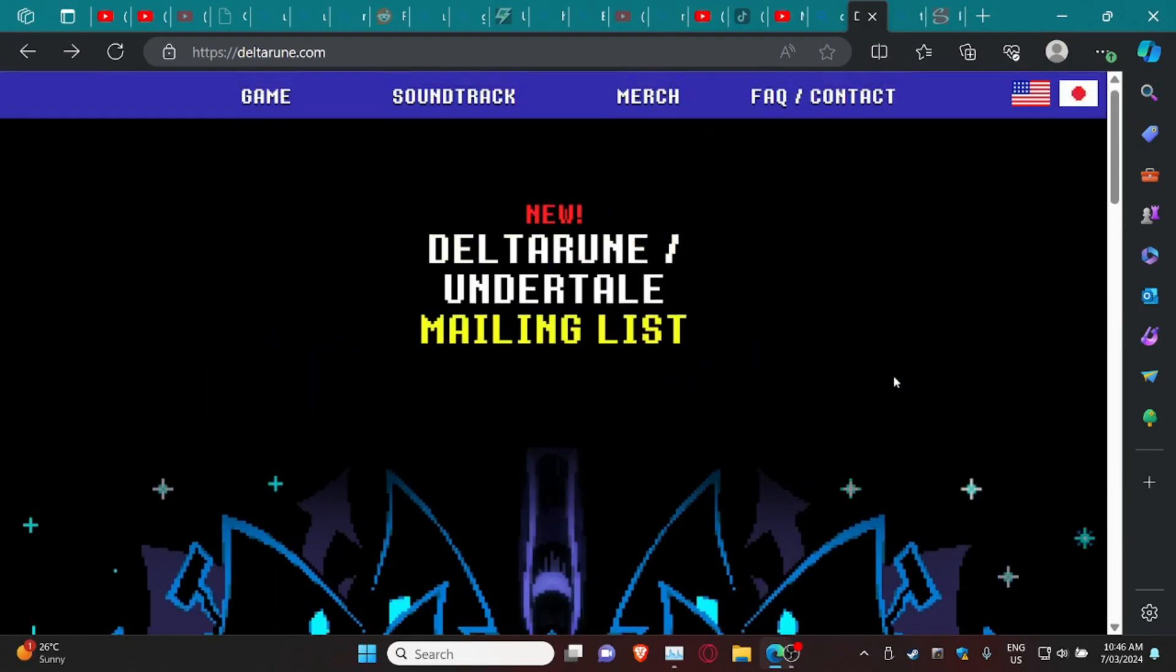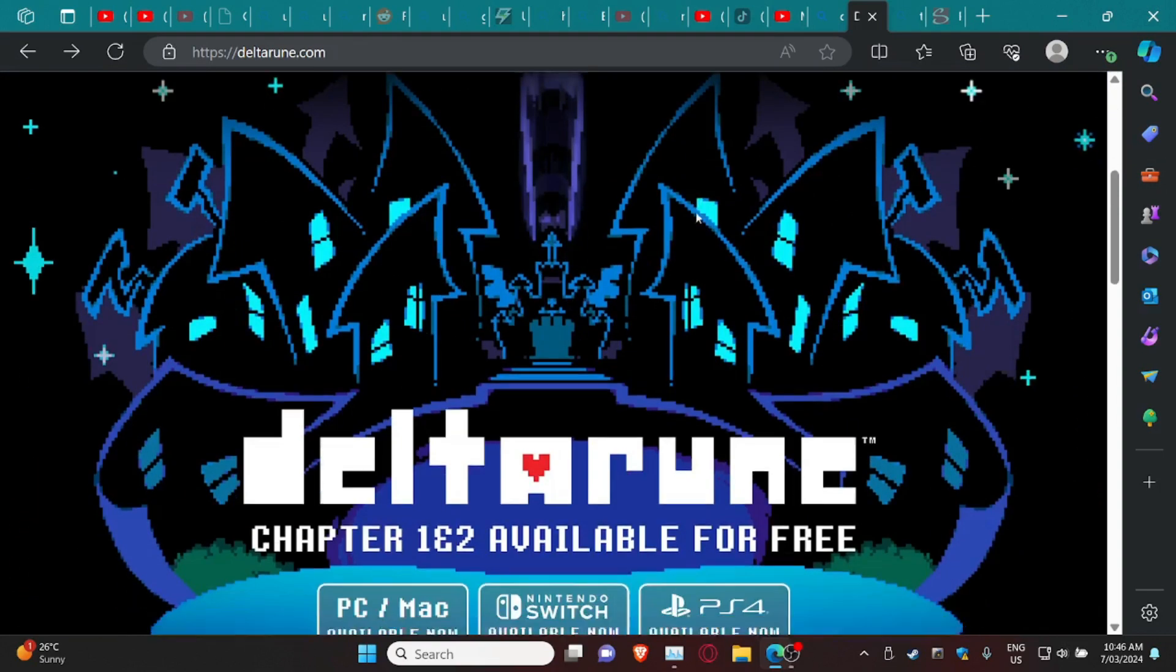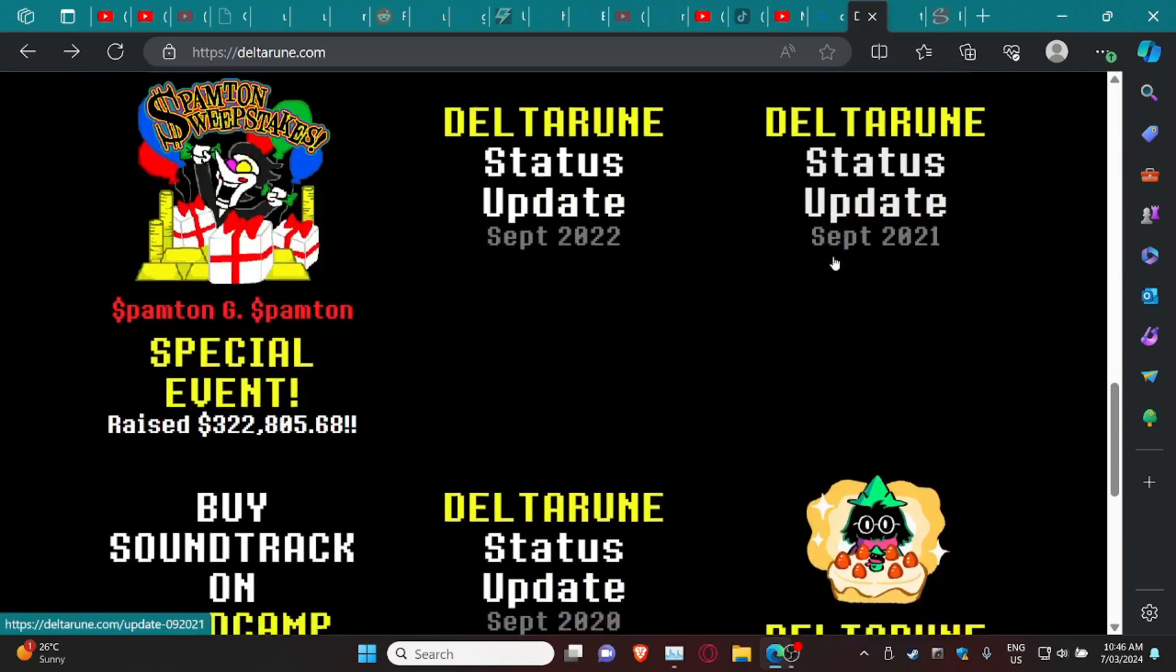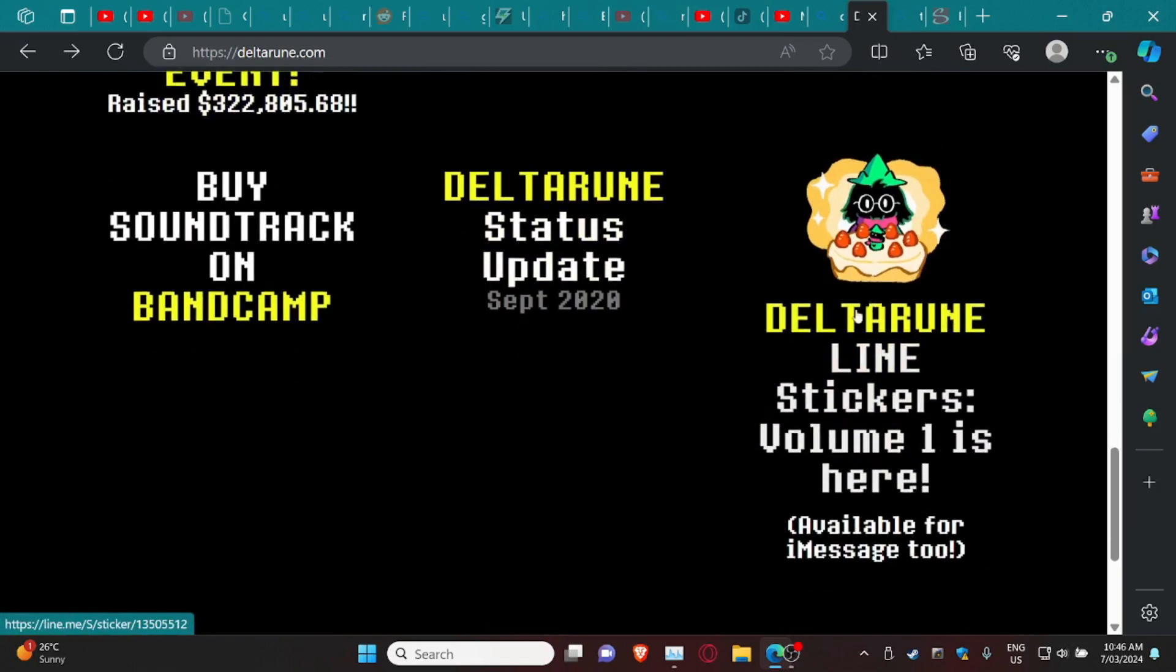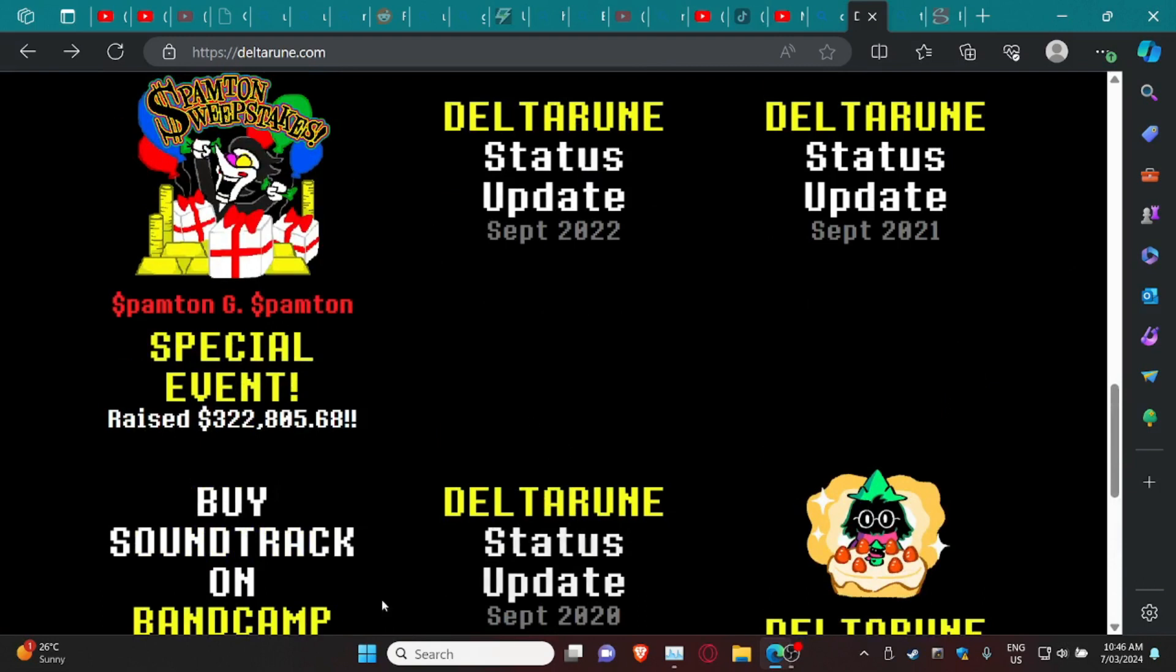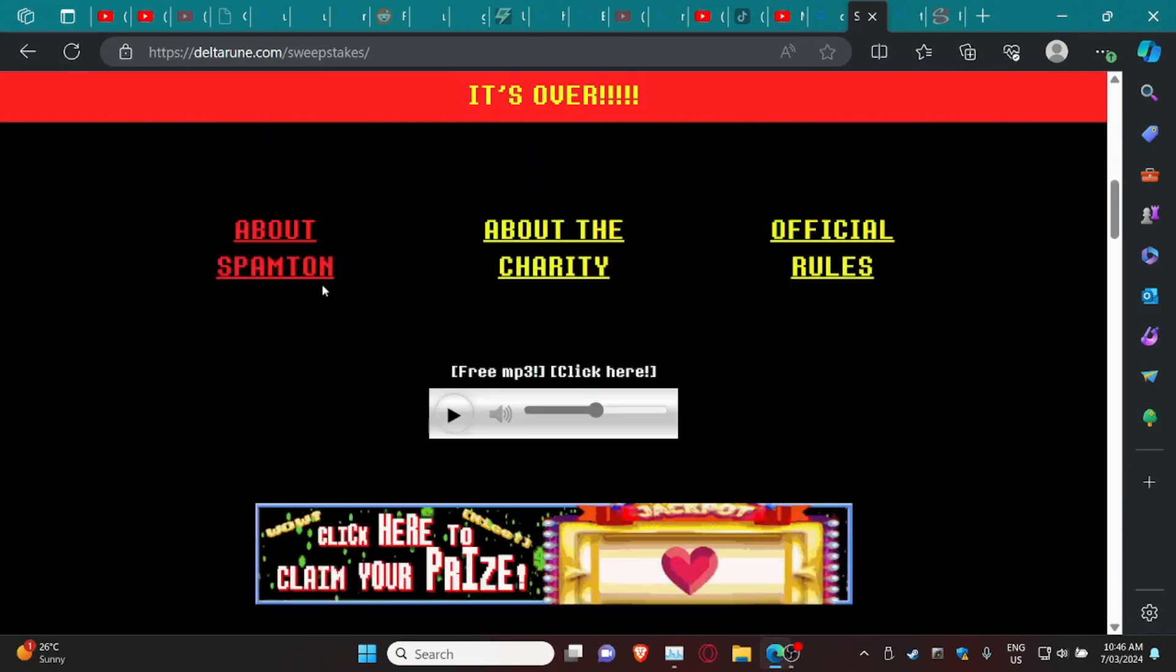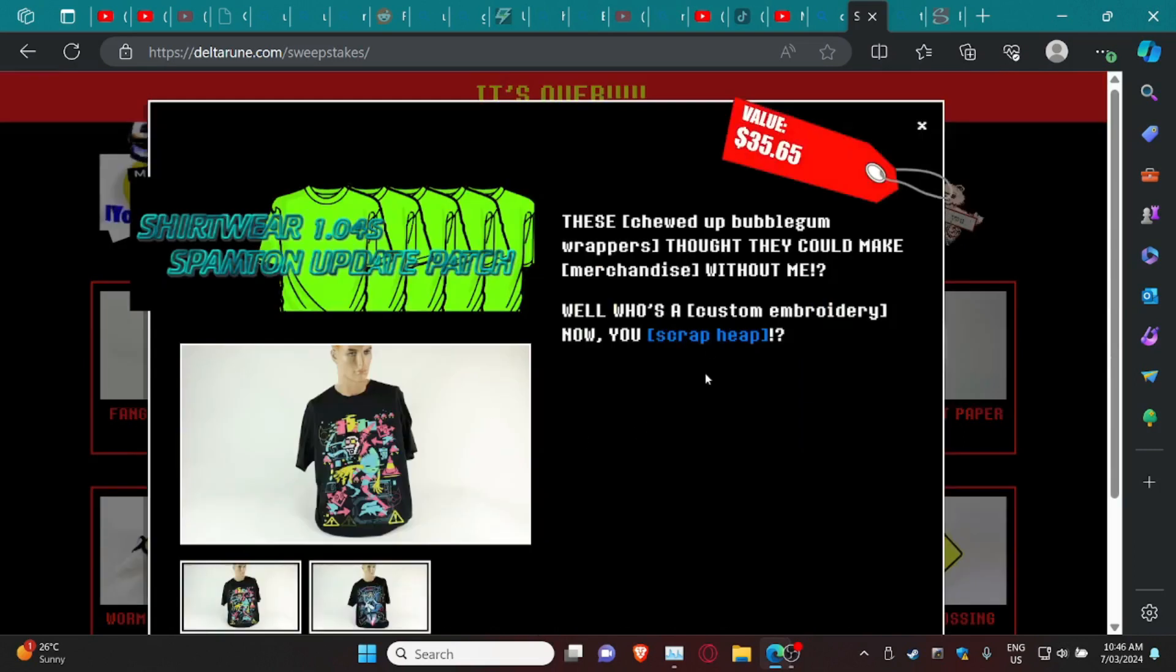Going here in the Deltarune website is gonna send us to deltarune.com. Deltarune.com is gonna say mailing list and you can go ahead and download Deltarune. It's gonna say this but if we scroll down here it's gonna buy soundtracks on Bandcamp. It's gonna show us a lot of stuff but if we go ahead and click on the Spamton sweepstakes right here it's gonna send us to this page.